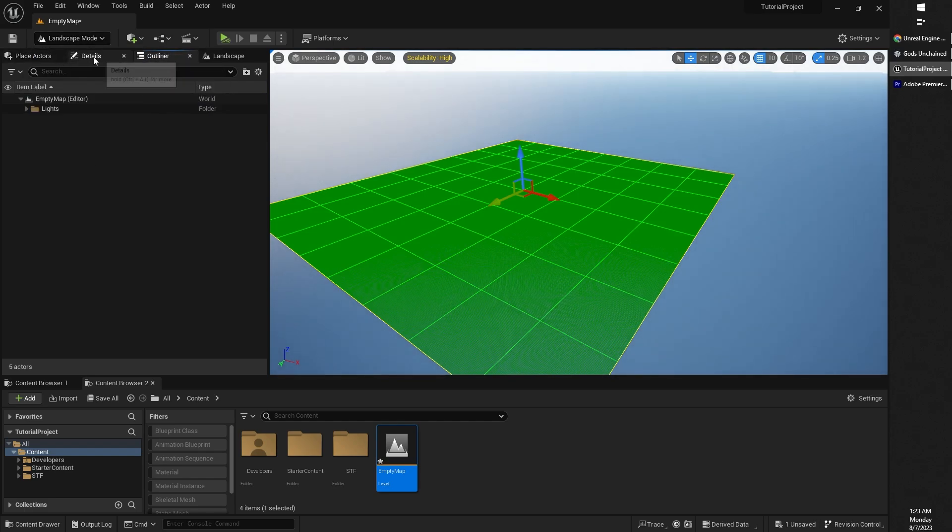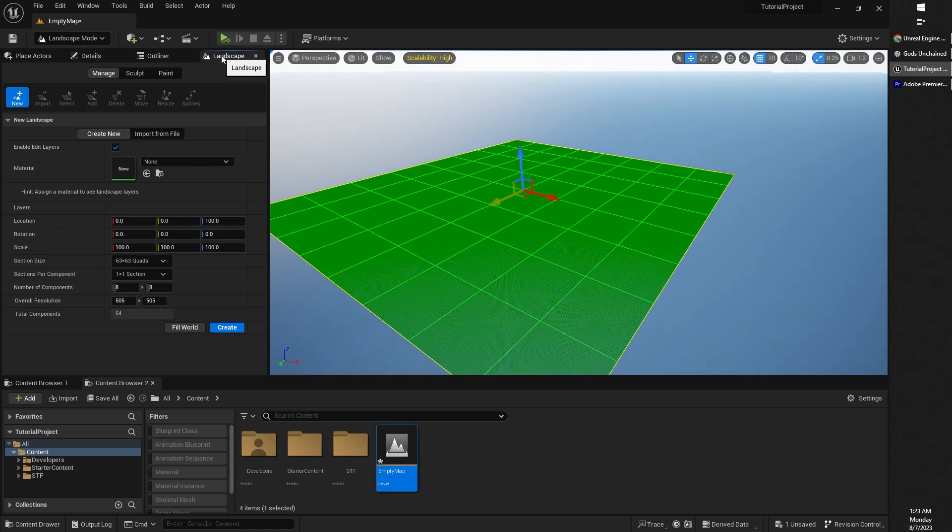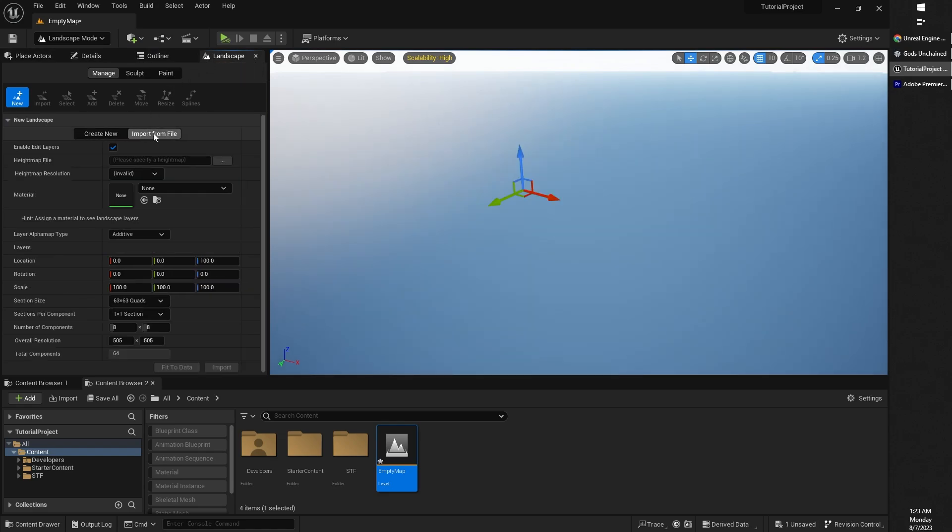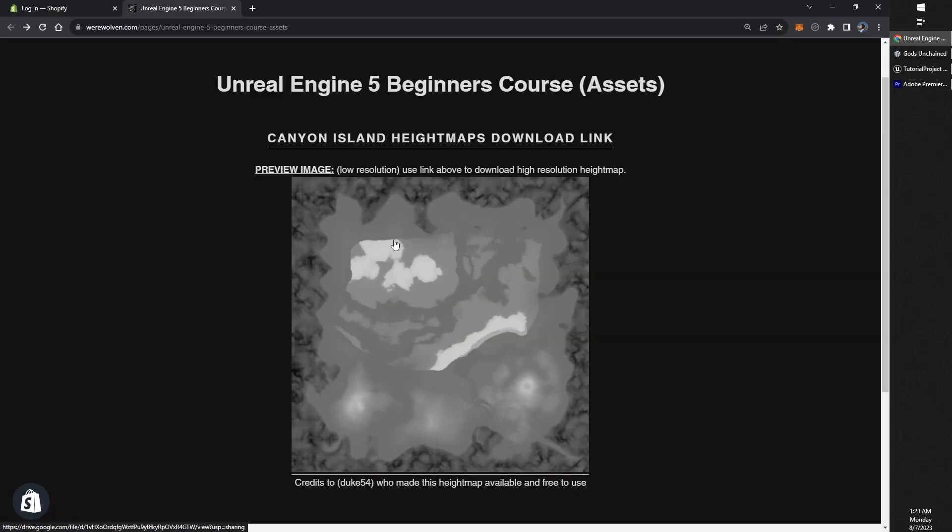Back into landscape mode again, we can head on over into the landscape tab if you're not there already. This time we are going to be importing a height map from a file.